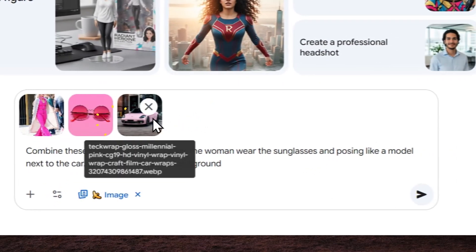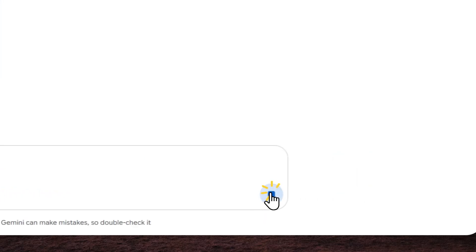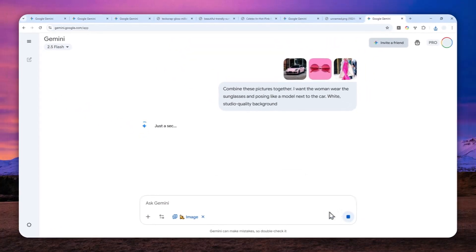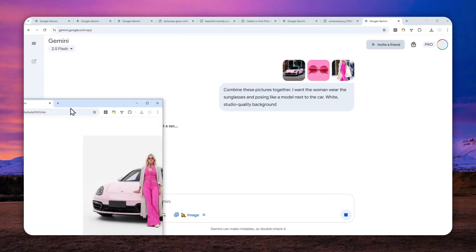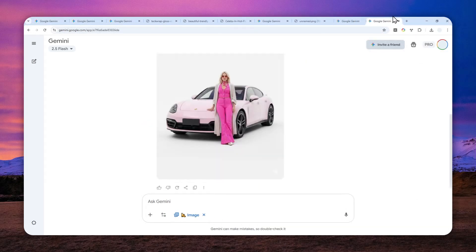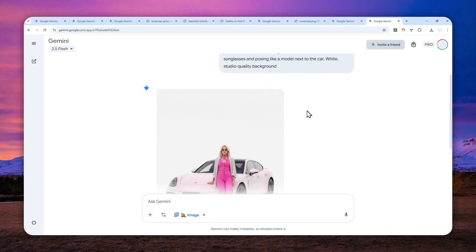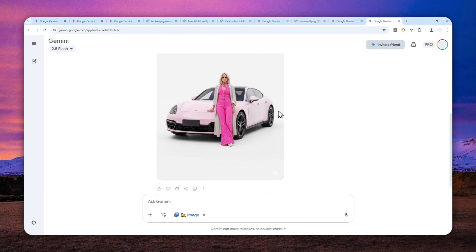So whatever picture that you upload last, it's going to be used as the reference. I actually have done that on the vertical version. So in this example, I uploaded the woman picture last, and that's why this image is vertical.